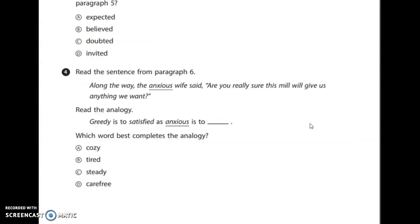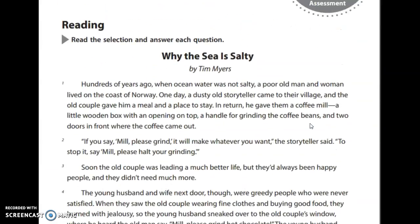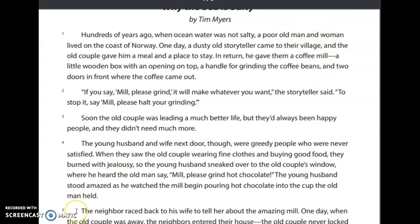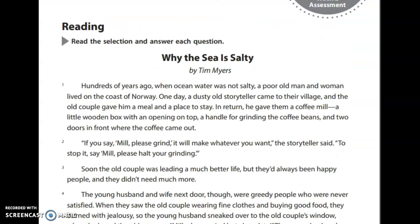So we're going to go back and now read our passage: 'Why the Sea is Salty.' Hundreds of years ago, when ocean water was not salty, a poor old man and woman lived on the coast of Norway. One day, a dusty old storyteller came to their village, and the old couple gave him a meal and a place to stay. In return, he gave them a coffee mill — a little wooden box with an opening on top, a handle for grinding the coffee beans, and two doors in front where the coffee came out.